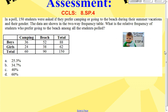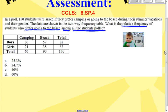First, I'm going to underline what they are actually asking: what is the relative frequency? Remember, when you're talking about relative frequency, you're talking about setting up a ratio — a fraction of students who prefer going to the beach among all of the students polled. Every time you see 'all of the students polled,' you're talking about the total number of students in the whole survey, which is always in that bottom right-hand corner.